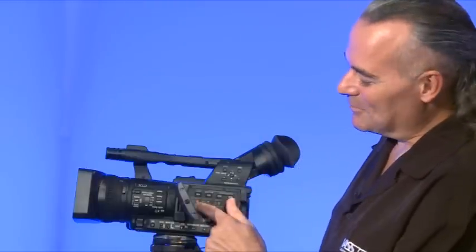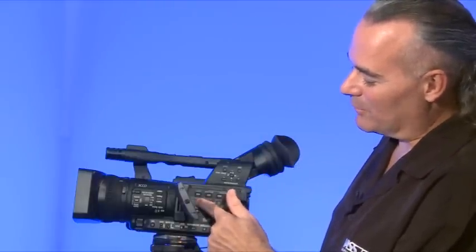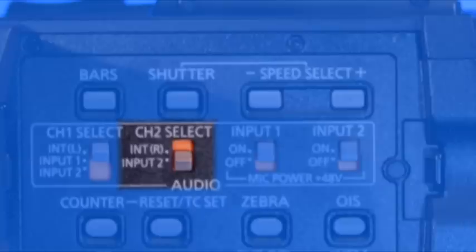We'll flip this back up so we're using the internal microphone. Here we have channel two select. We can set this to use internal, so it's using this microphone at the top, or we can set this up so that it's using input number two. This channel can't use audio from the input labeled channel one; it can only use audio from channel two.